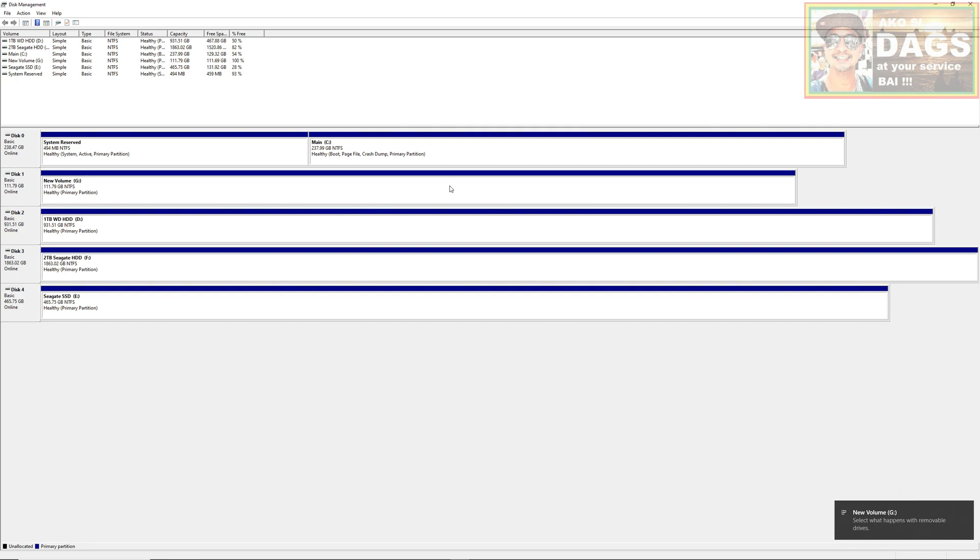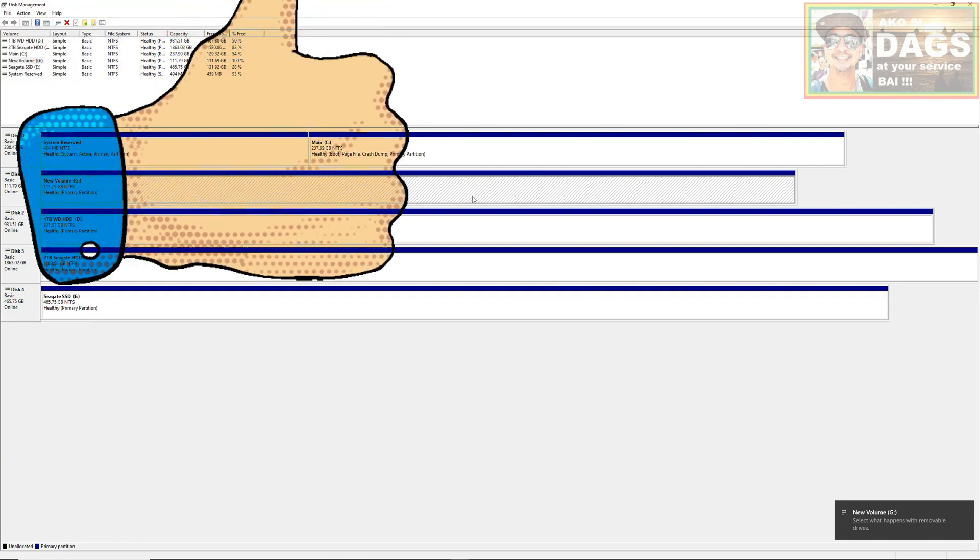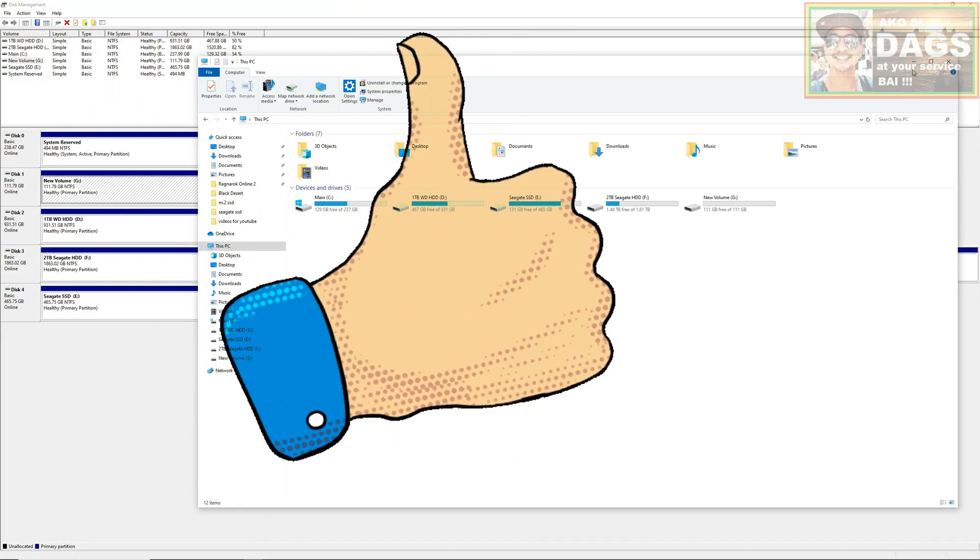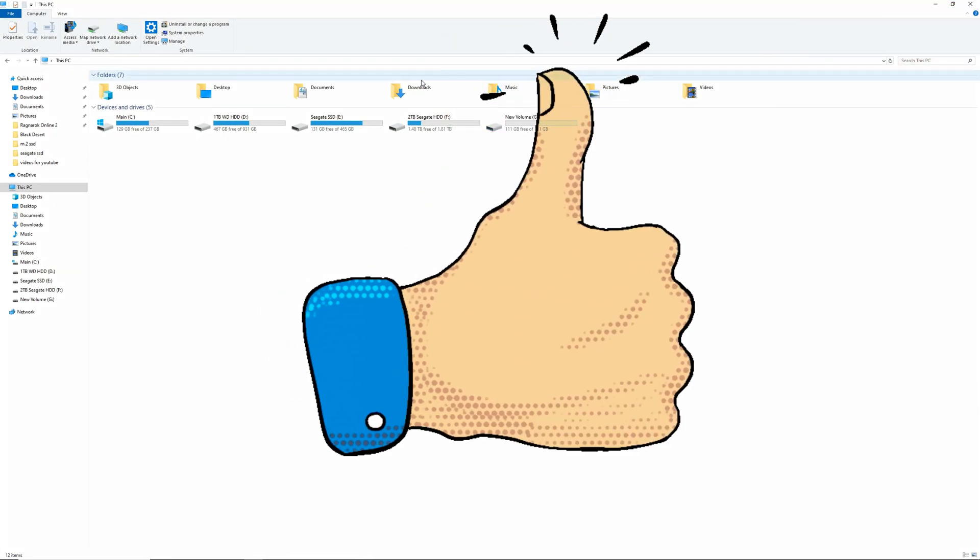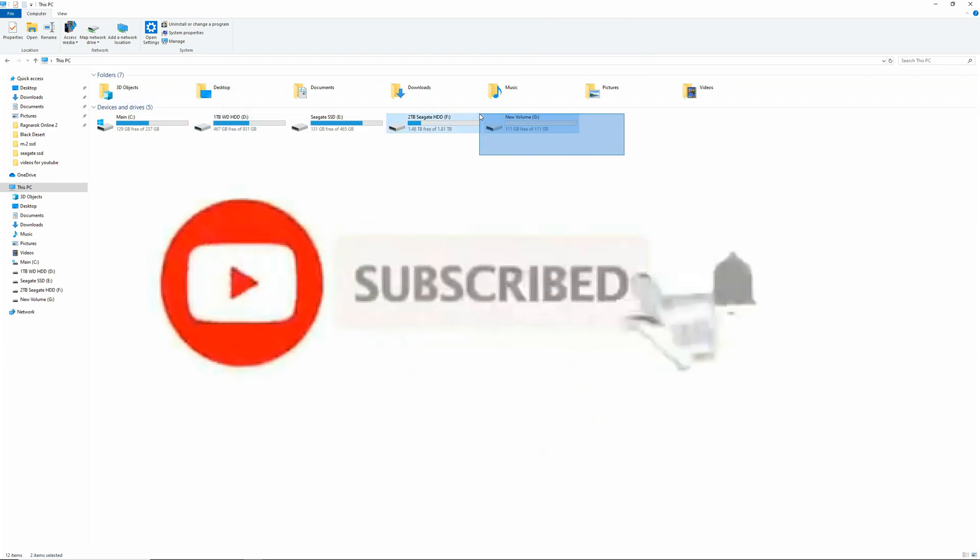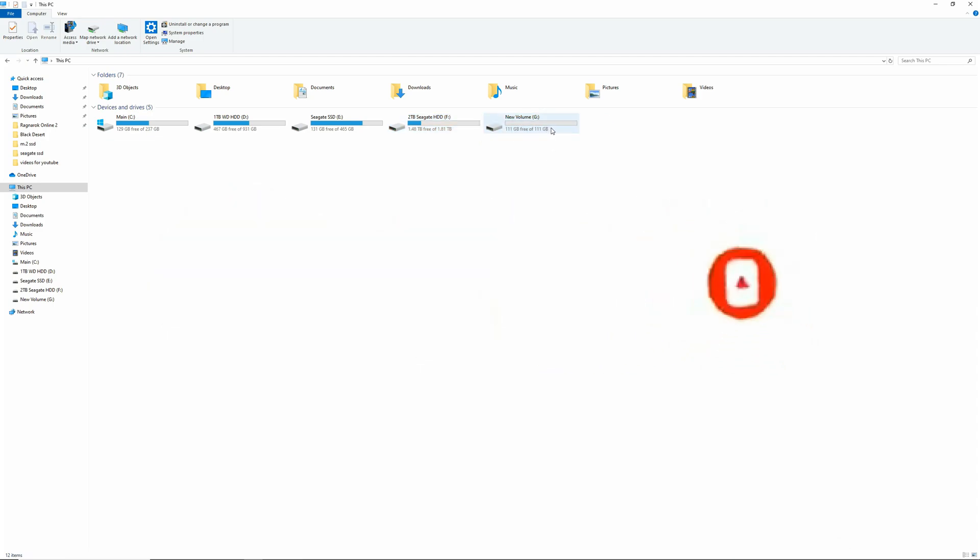So I hope you like this video and please don't forget to hit the like button and subscribe as well if you haven't subscribed yet. Thank you so much and I'll see you again next time. Dags out.